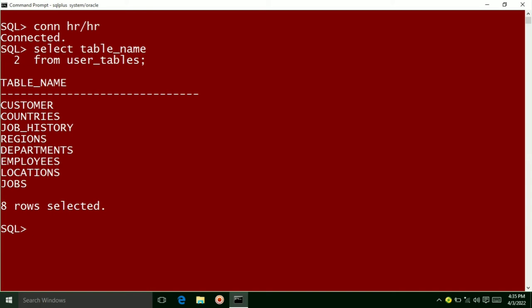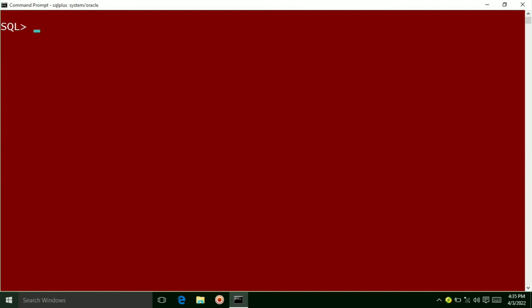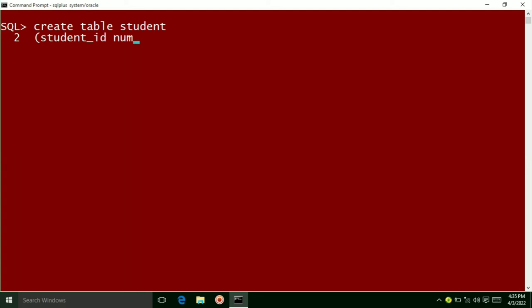Here you can also check the structure of this student table by using DESCRIBE. Write DESCRIBE student and press enter. Here student_id, student_name, branch, and total_marks — all these are the columns that we have added to this student table. So this is how a table is created.